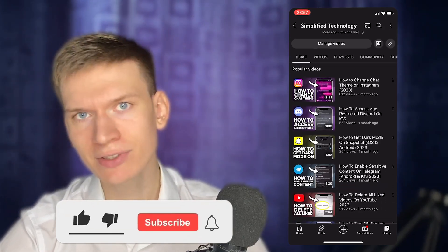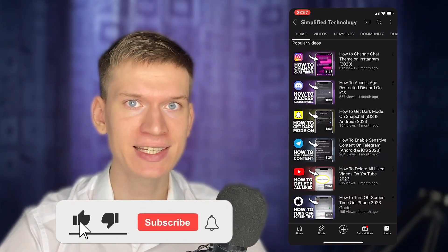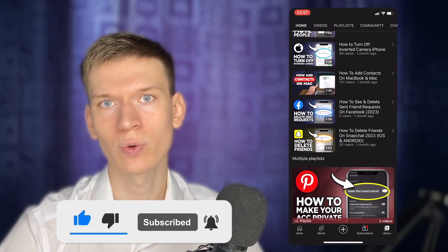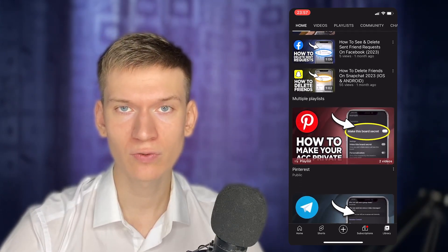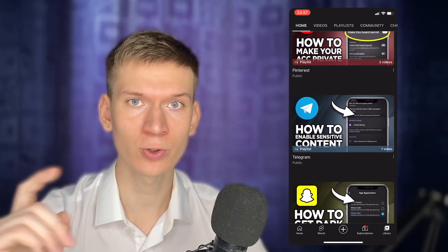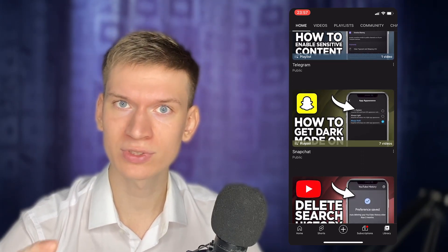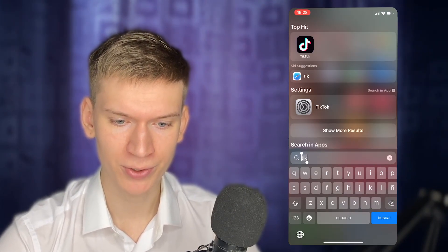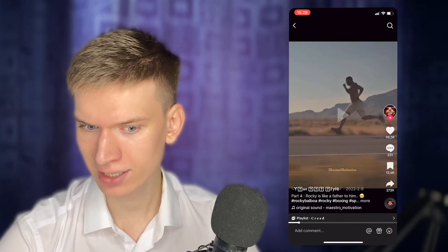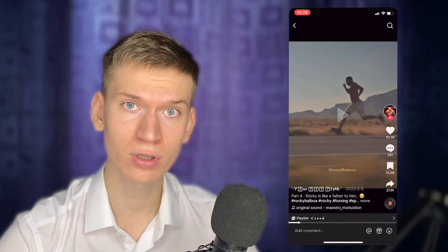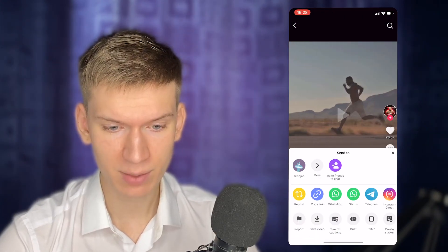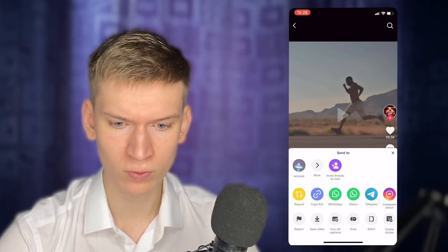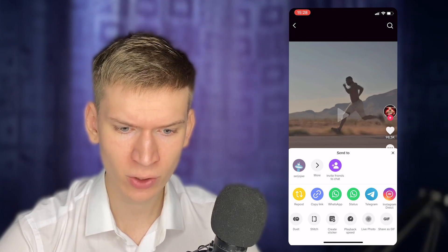Hey everyone, it's Simplified Technology. In this tutorial, I'll guide you on how to download TikTok videos without a watermark on your iPhone. Please follow the steps. Open the TikTok app on your iPhone, find the video you want to download, and tap on the share icon located at the bottom right of the screen.